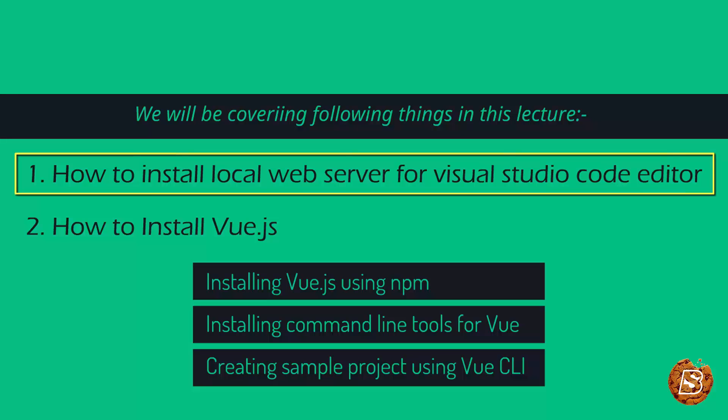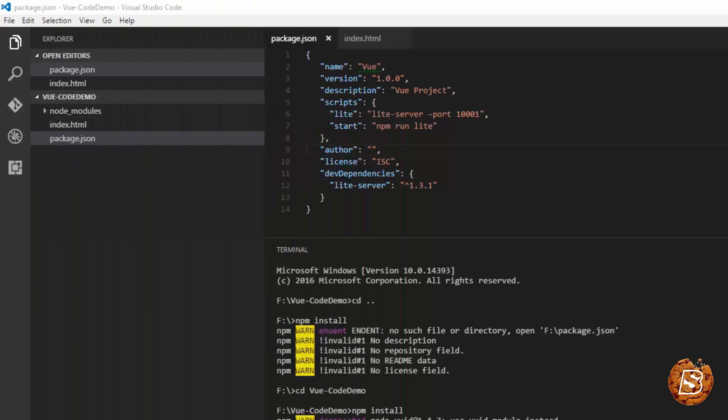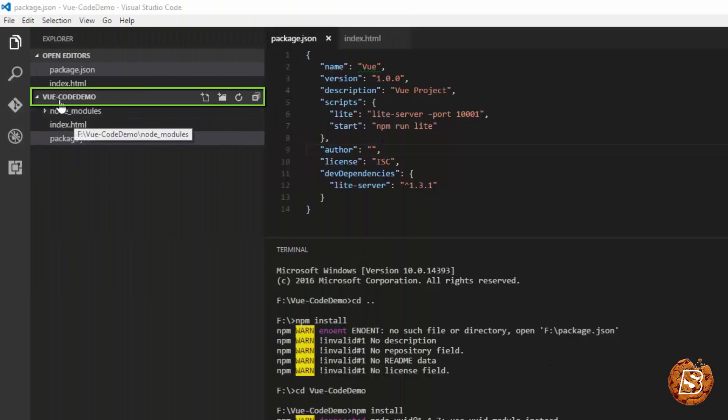The first thing we need to do to install a local web server is create a package.json file inside our project directory. So here my project name is VueCodeDemo and that's the name of my directory as well.